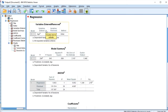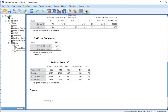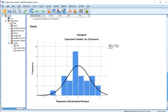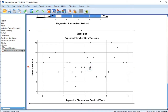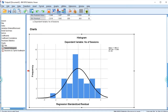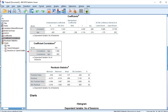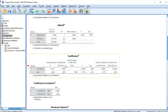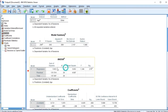Here we go — this is our variables entered, this is our model summary, and this is our ANOVA. This is the coefficient correlation, and we have our histogram and a scatter plot for our dependent variable — the number of sessions. We have the regression standardized predicted value in the scatter plots, residual statistics, and the coefficients showing unstandardized coefficients, standard error, and standardized coefficients beta. This is how to do a linear regression analysis — we have the regression, residual, and total in the ANOVA.